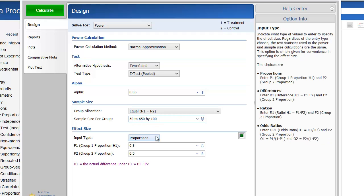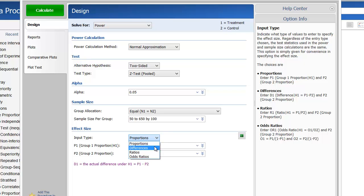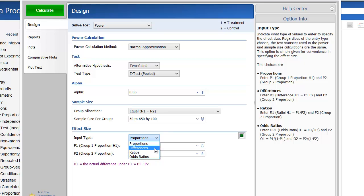To specify the effect size, we can enter proportions, differences, ratios, or odds ratios. For this example, we'll enter differences.